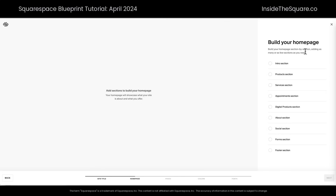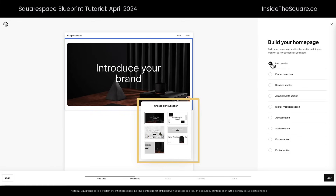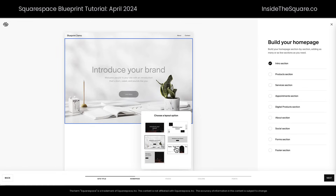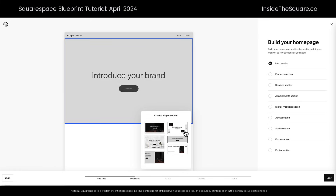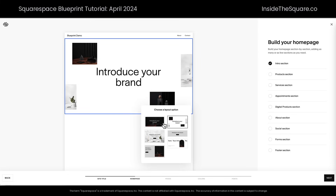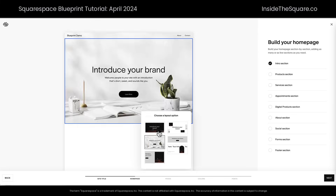Our next option is to build our home page. We'll see a list of sections here. Most websites will need an intro section — we'll select that. Down here we can choose a different style of intro section: just simple text and button, a few images, large background image, lots of different options. Let's go ahead and start with this one — I like the look of this.